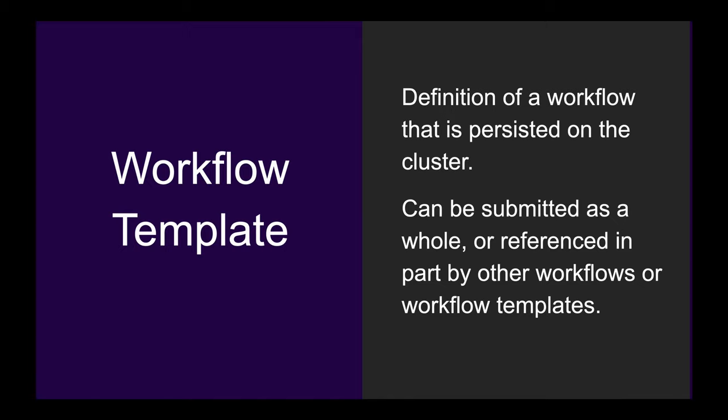You can submit workflow templates as a whole, in case you have workflows that you submit often, or you can use them as libraries in your cluster. We commonly use parts of workflows that are referenced during runtime.